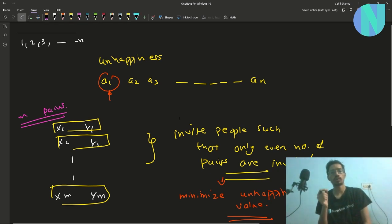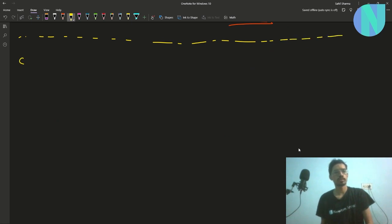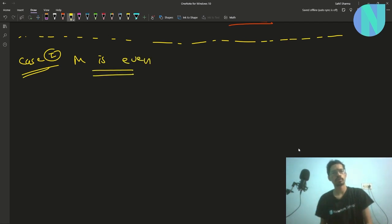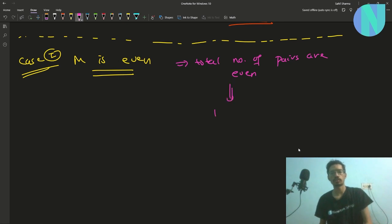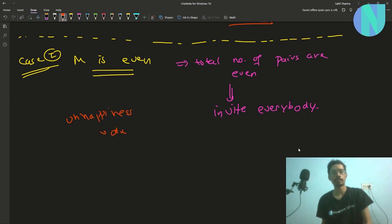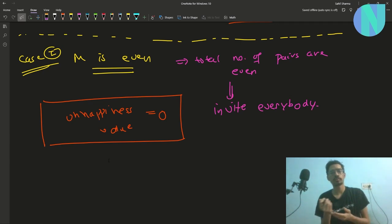I will break this into two cases and solve them separately. Case one is when m is even. If m is even, the total number of pairs are even, so we can just invite everybody. All m pairs will be invited and the total number of pairs will be even. The unhappiness value in this case will be 0, because we are inviting everybody and nobody is left uninvited.